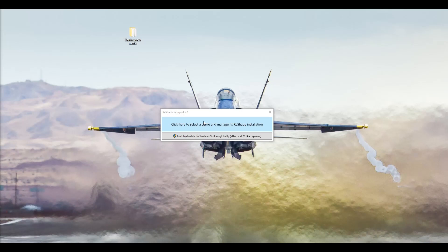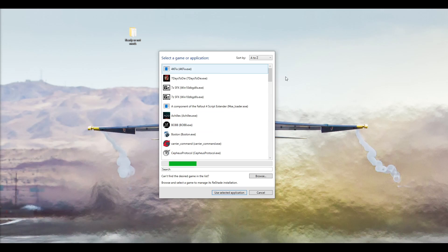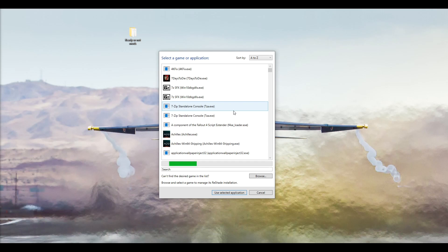Right guys, so Reshade is now open. What I want you to do is click here, select a game and manage its Reshade installation. It'll show a list of things and games you have on your computer. Go down to where it says Browse.